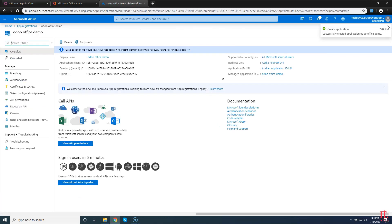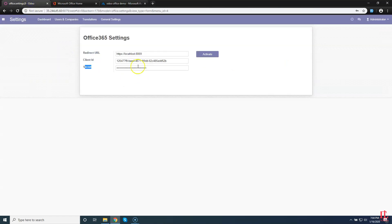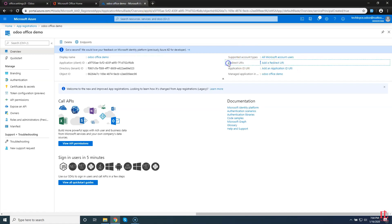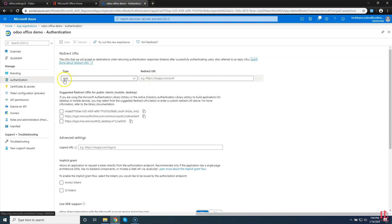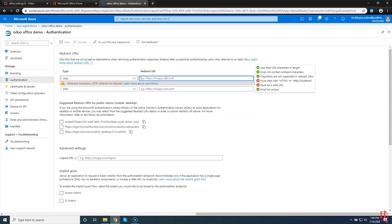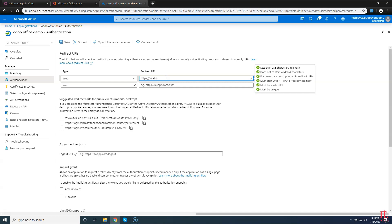Here you will create a new application. I am going to enter its name: Odoo Office Demo. Then select the support account — here you will select the third option, which is multi-tenant for any directory. The redirect URL is optional, so we will enter it after. Then just click the Register button. After clicking, wait for a while — here you can see our new application is created and the overview page is visible.